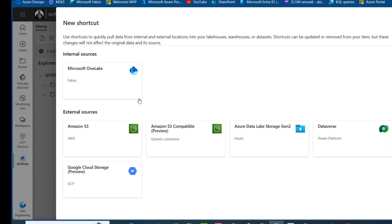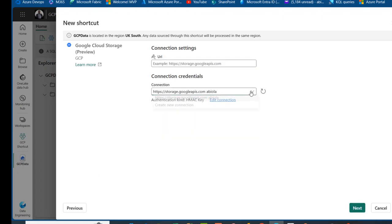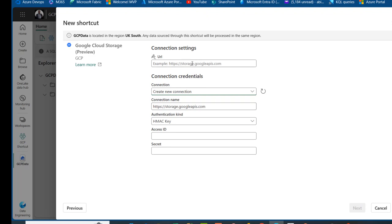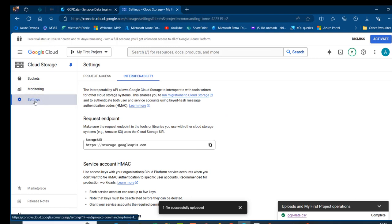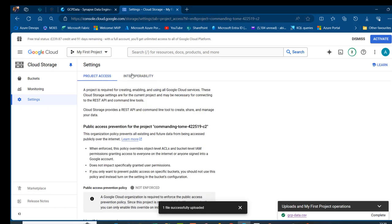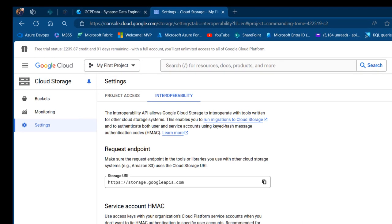We're going to see the New Shortcut window. I've got a video on Amazon S3 and I just released a video on Azure Data Lake Storage as well, so you can watch those to learn how to create shortcuts to those external sources. We want to focus on Google Cloud Storage, so click on that and create a new connection. We need the URL, so I'm going to come to my settings in the GCP and choose Settings. Under settings, we have Project Access and Interoperability. We click on Interoperability and we have the HMAC — which stands for Hash Message Authentication Code. I'm going to copy this Storage URL and paste it here.